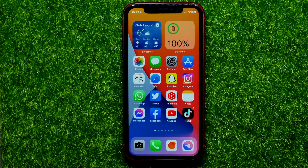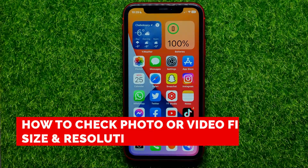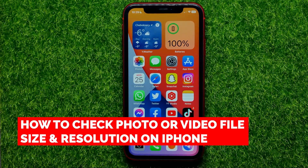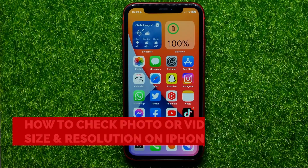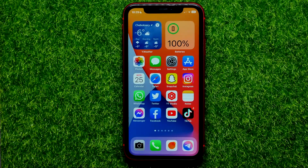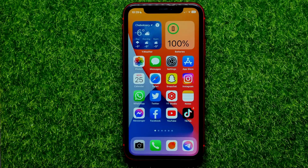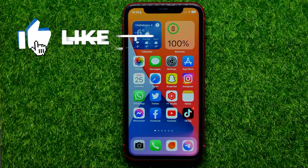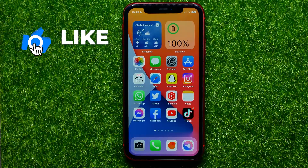Hello guys, welcome back. In this video I'm going to show you how you can easily check a photo or video file size or resolution on your iPhone. Be sure to watch the video to the very end so you don't make any mistakes, and do not forget to like this video and subscribe to my channel.